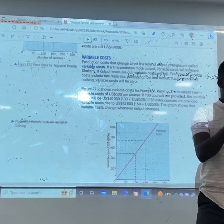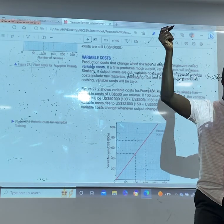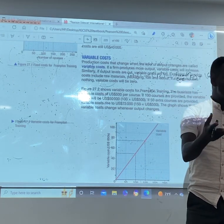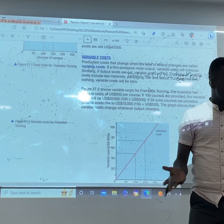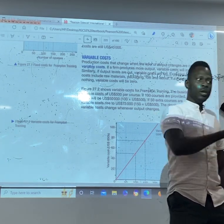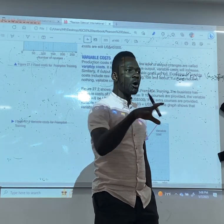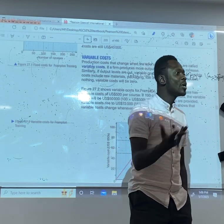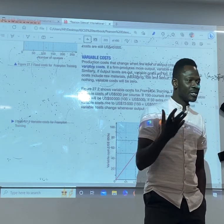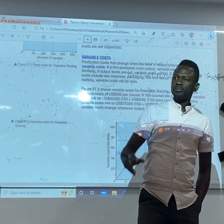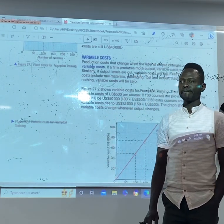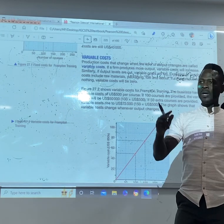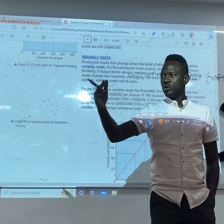Wages is an example of variable cost. Salary, on the other hand, is an example of fixed cost. Your salary at the end of the month is fixed. Wages, however, come through what you produce or the hours you spend. Wages are paid daily or weekly, while salary is paid at the end of the month, which is fixed. For example, if I hire a man for a specific task and pay him — that is wages. But if he comes or not and you pay him at the end of the month, that is salary.